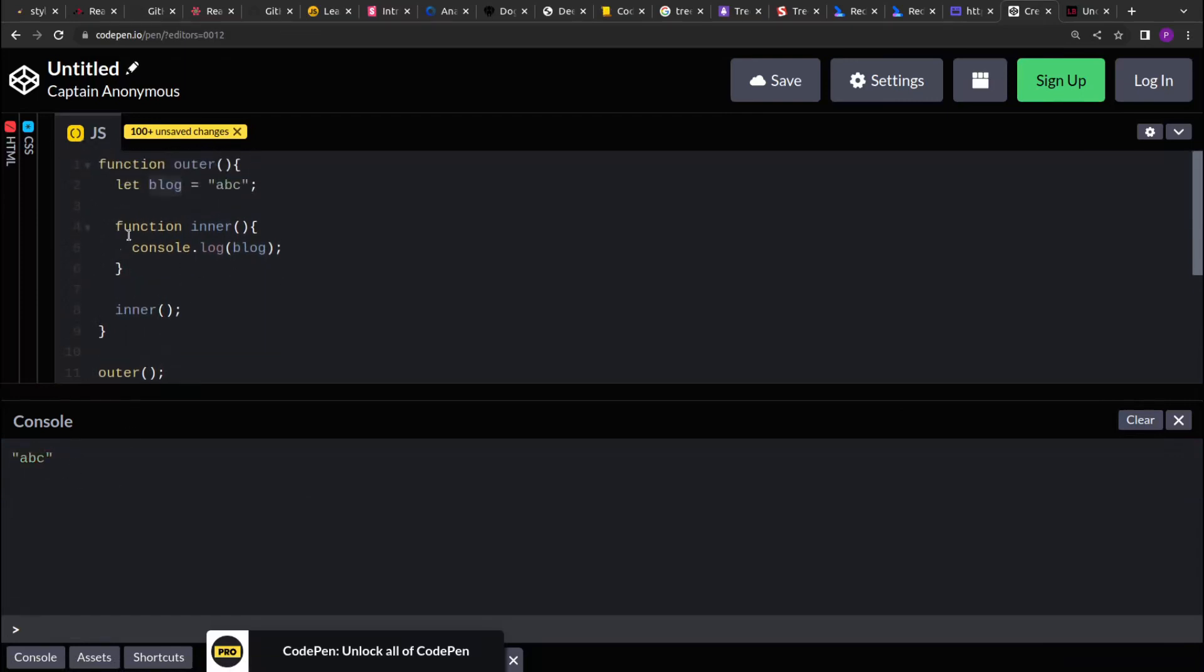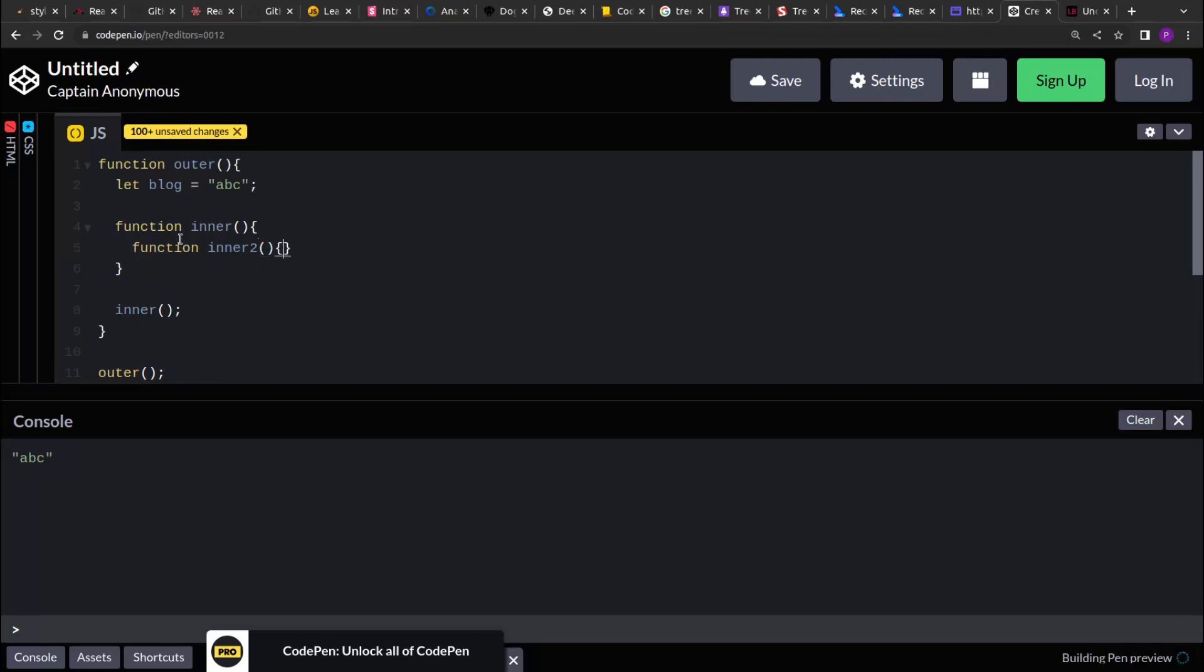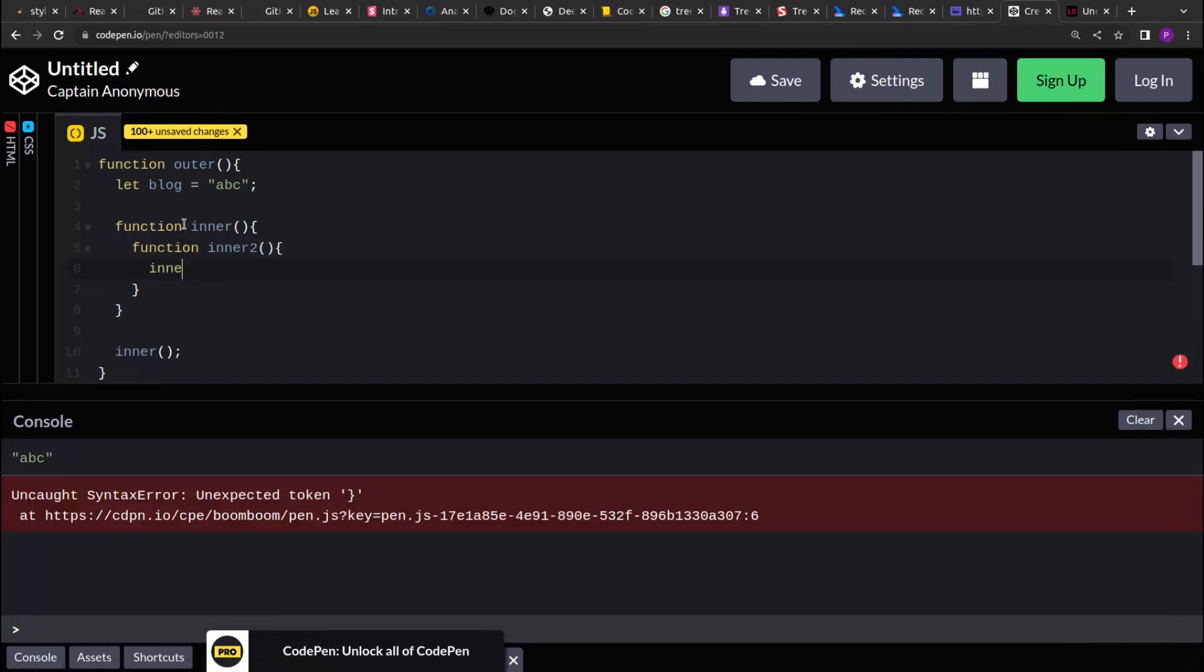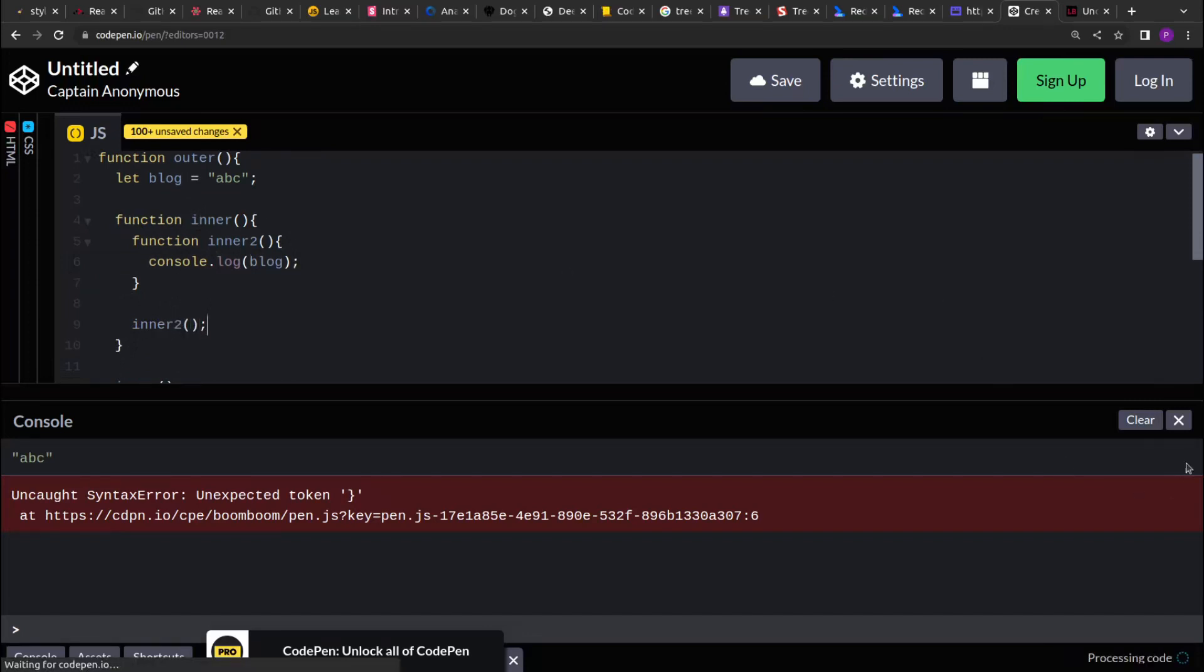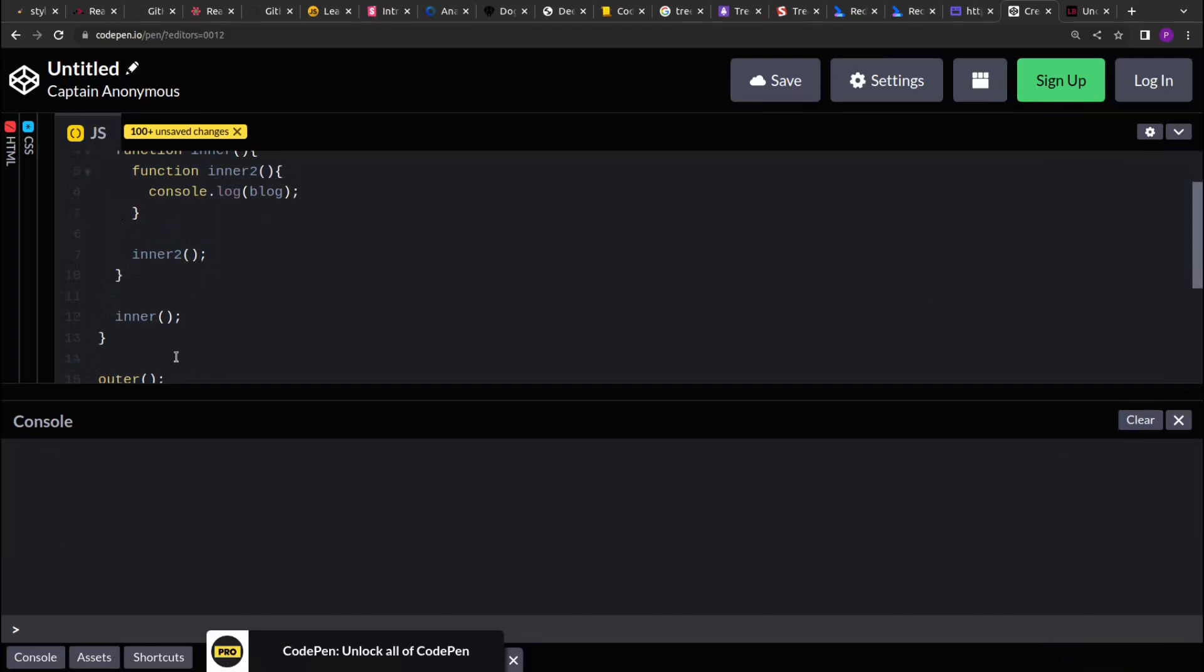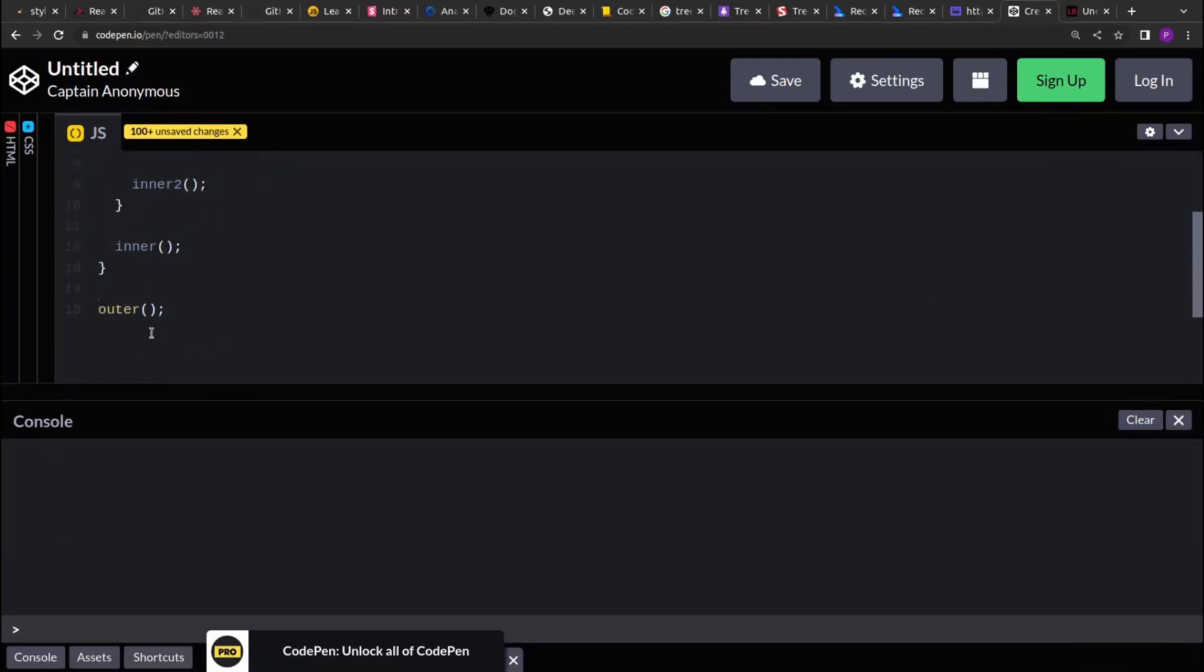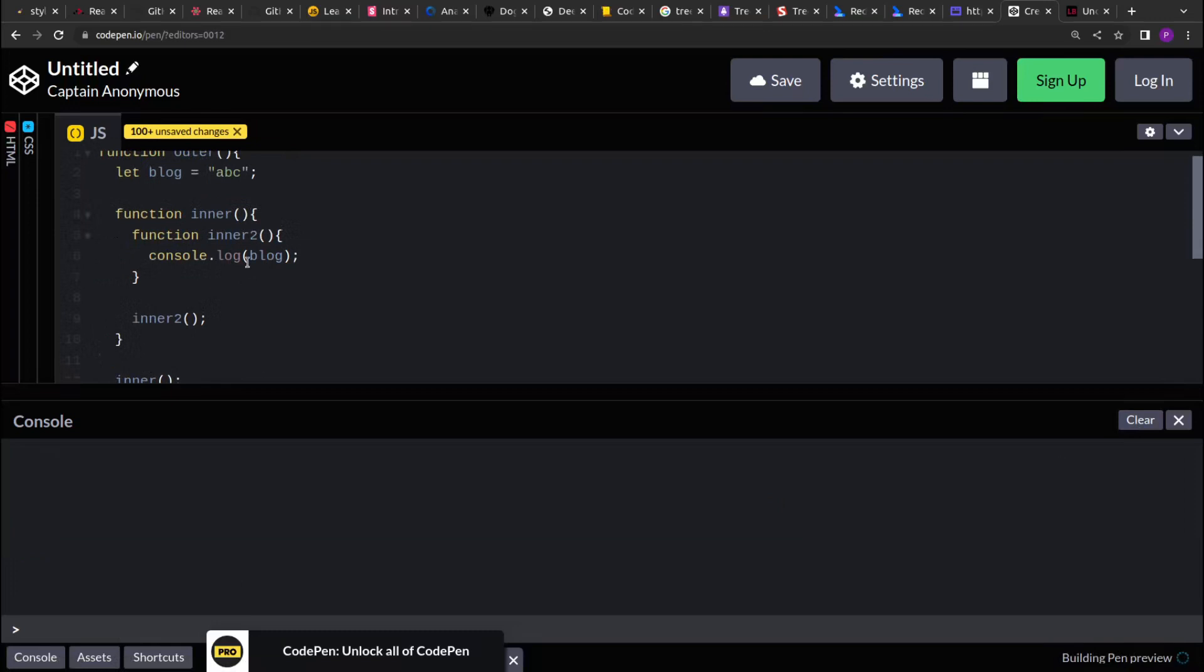Now the inner function can access the variables or the properties of its great ancestor. So let's create another function inside inner, let me call that inner2. And if you see, if I console.log here and then invoke inner2, still it will print ABC. So you see here, still able to print ABC.